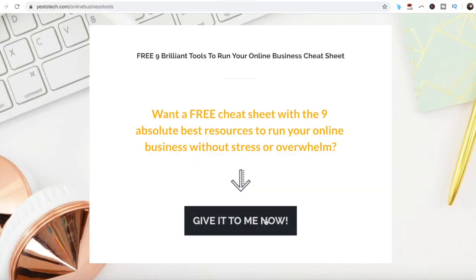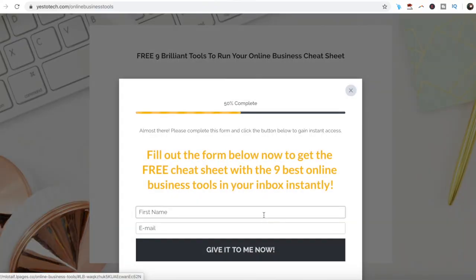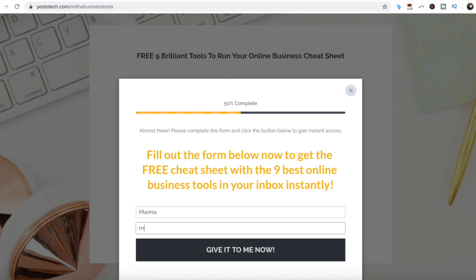If you've been wondering how you can create better presentations with Canva, stay tuned until the end of this video to learn how to use Canva to create a presentation, and to get a free cheat sheet with 9 amazing online business tools like Canva that you can use in your online business to save time and boost your productivity.